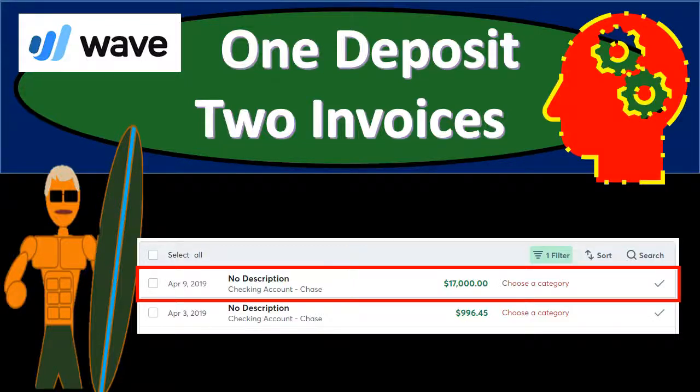In this presentation, we're going to record a transaction where we have one deposit related to two invoices with the use of bank feeds. We're going to see the deposit come through from the bank feeds, apply them out to invoices — however, there are two invoices that add up to that one deposit, which we will have to match out.